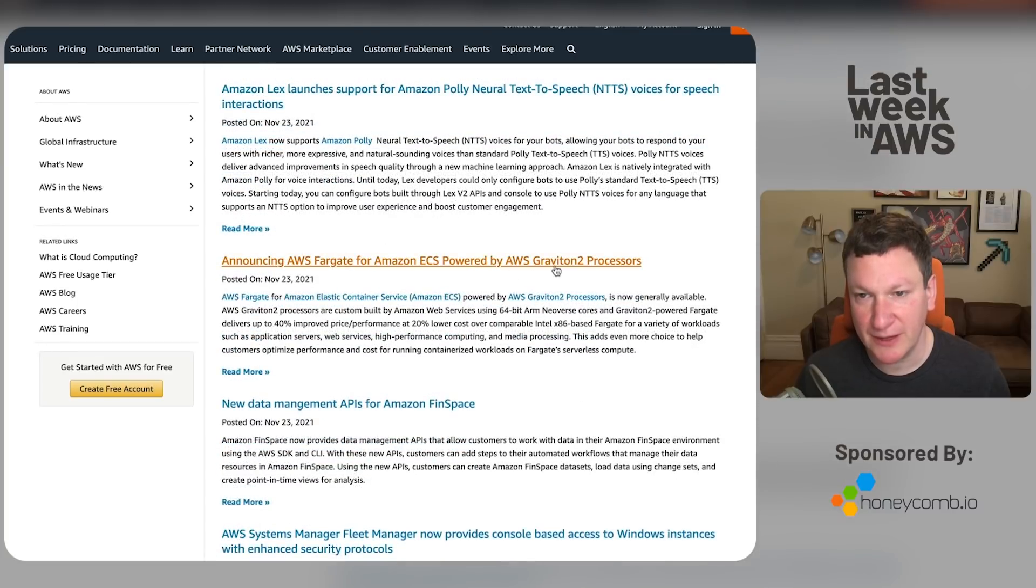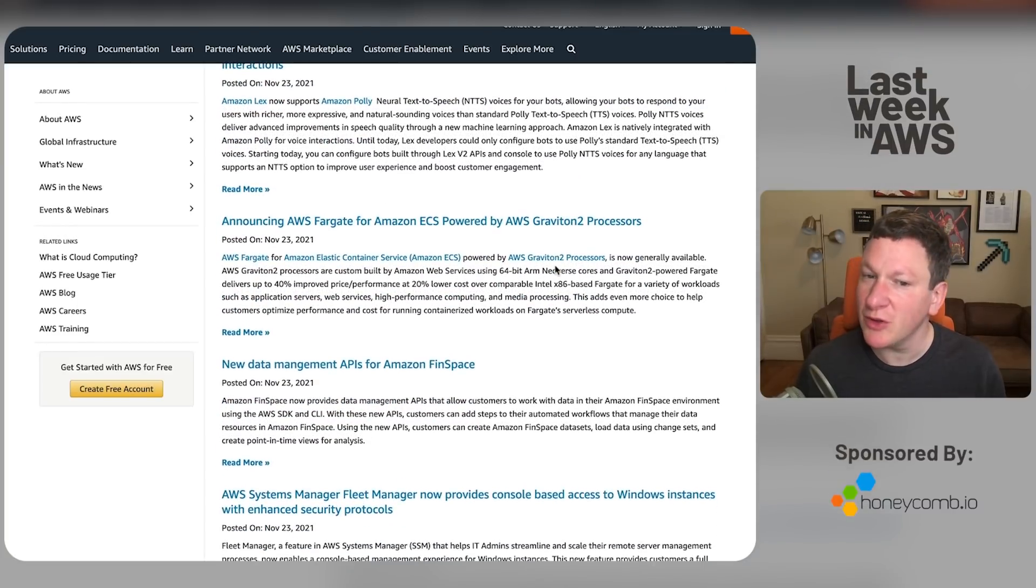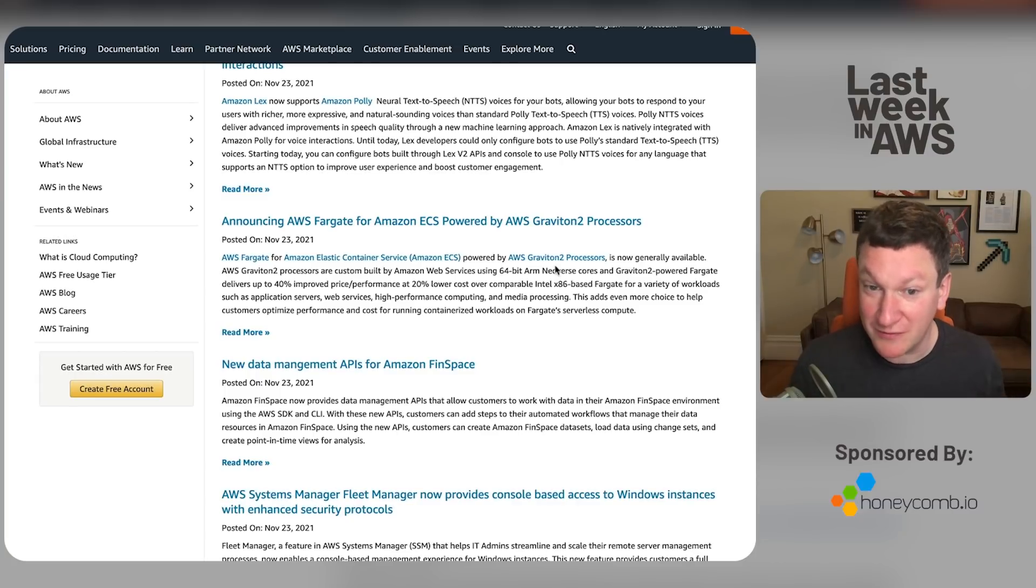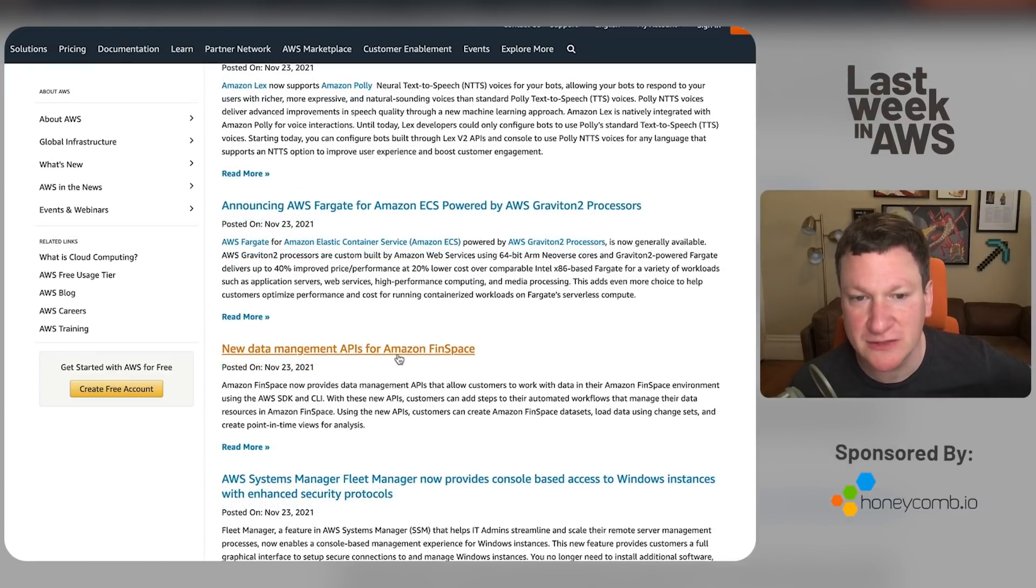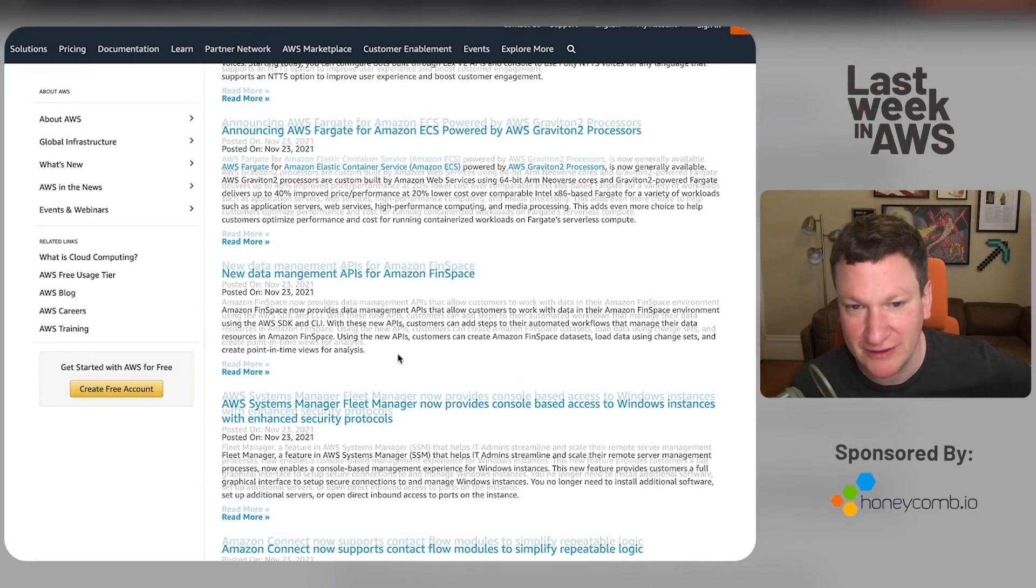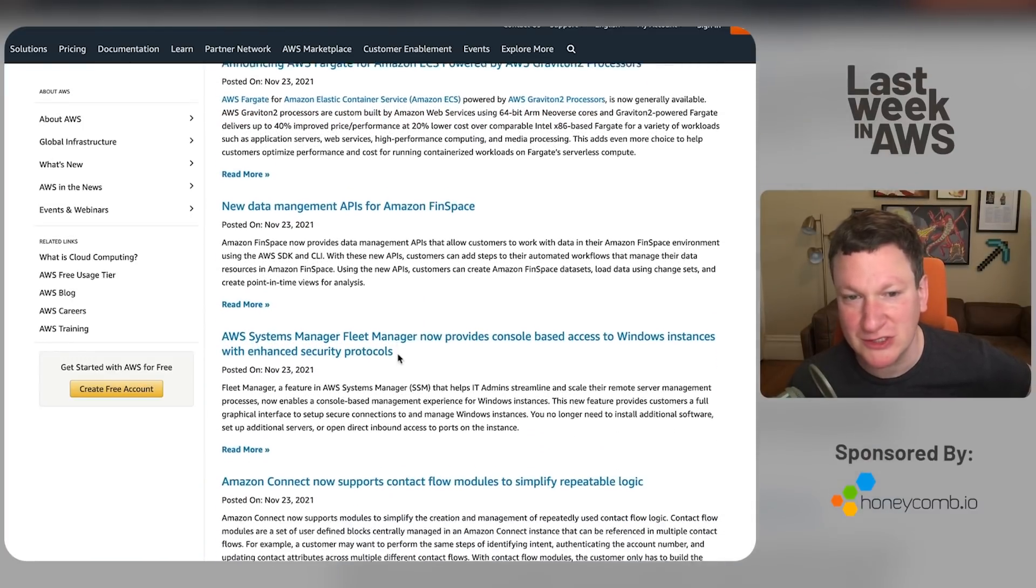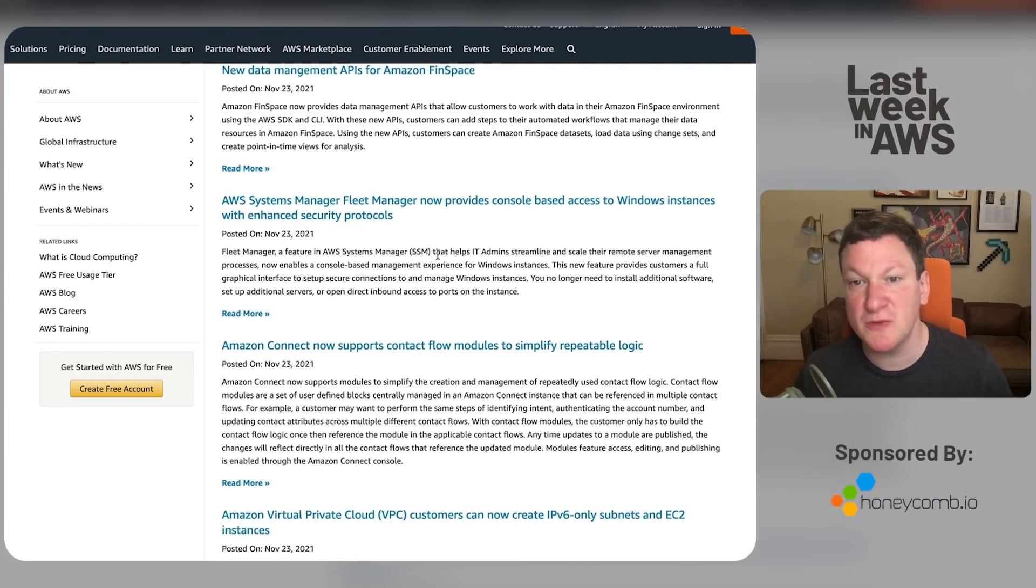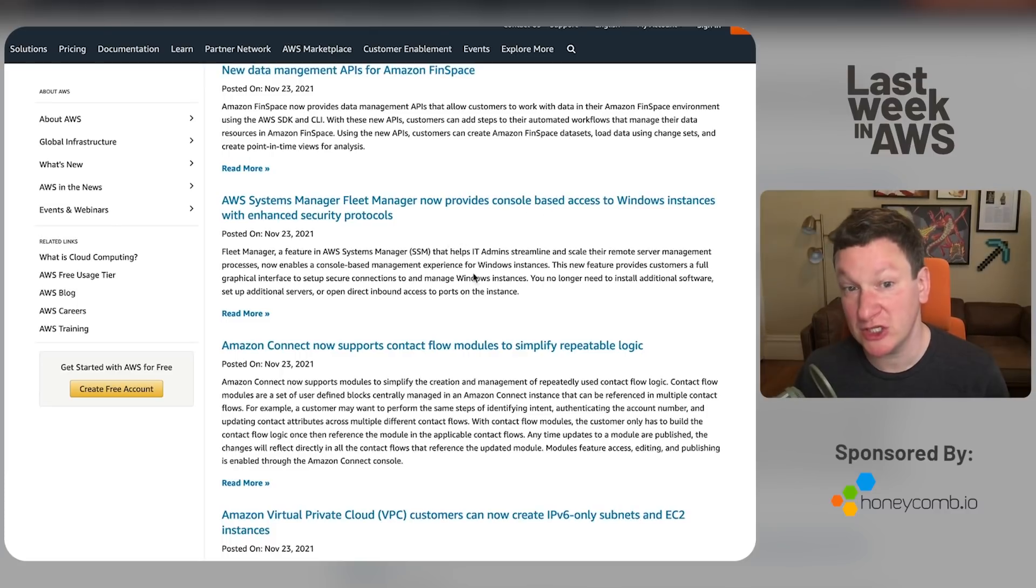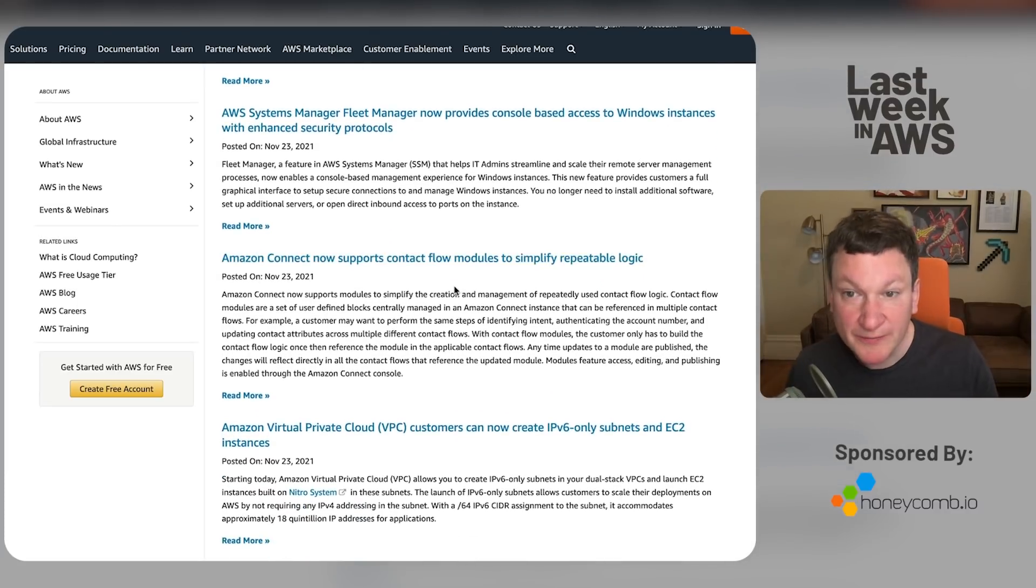Fargate for ECS powered by... Yes, we talked about that earlier in the blog post that we link because I only do blog posts for a few things. There are 40 distinct different blogs you can feed, but if it's not on the main news blog, it's not real. Data management APIs for FinSpace. Terrific. Basically a marketing wrapper around existing services targeting financial services clients. You can now use Systems Manager, Fleet Manager, dumb name, good product, to provide console-based access to Windows nodes. Terrific.